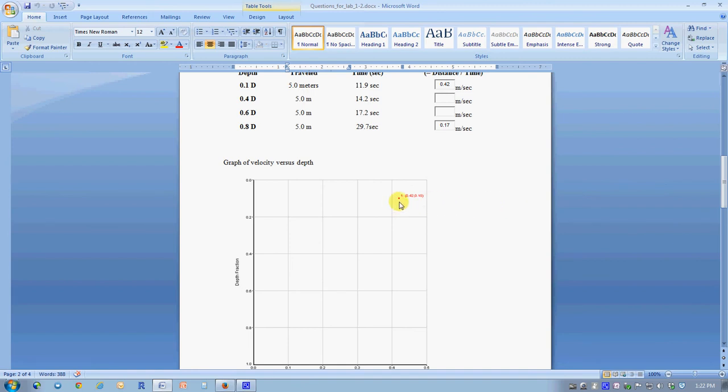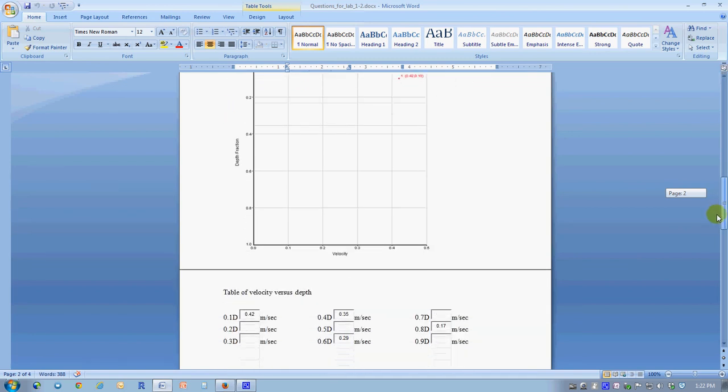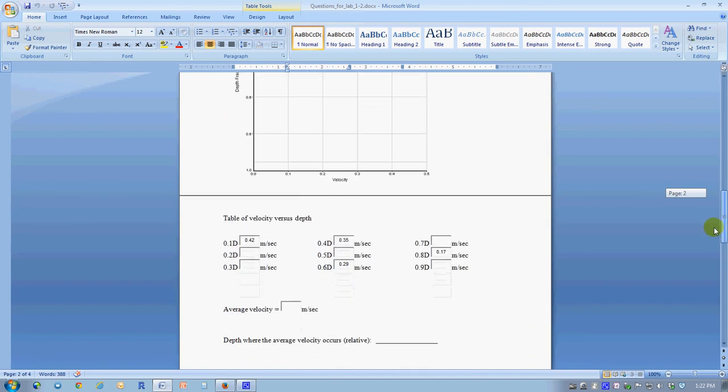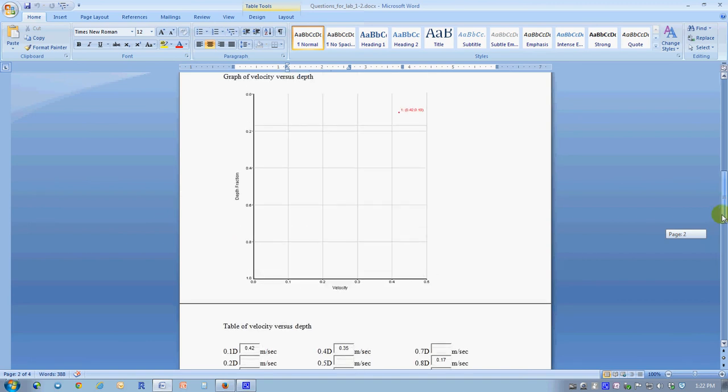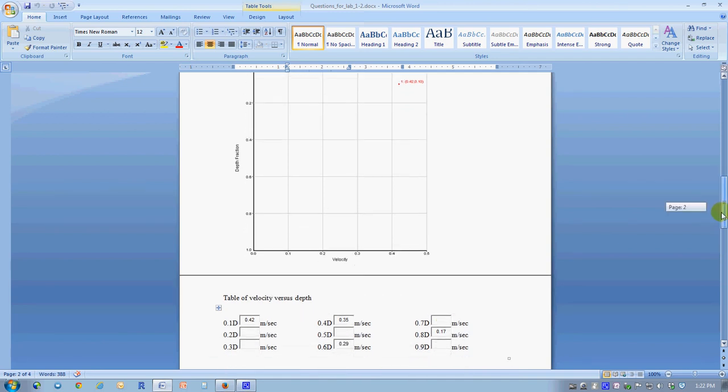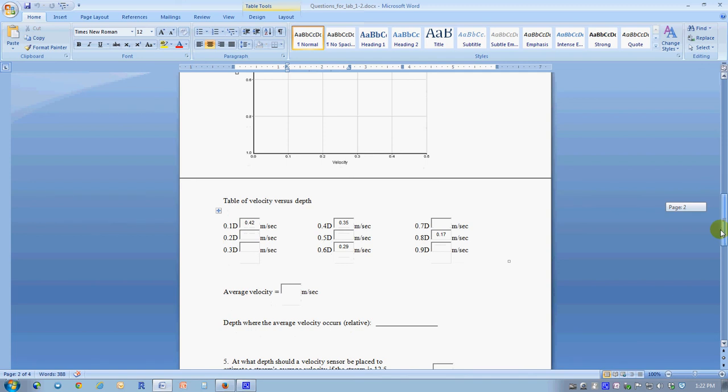Here are two of the velocities. One of them is already plotted on the graph. You'll go ahead and plot the other three velocities and you'll have four dots. You can connect those dots. Once those are plotted, you'll be able to compute what the average velocity is in the stream and find out at what depth the average velocity occurs based upon the graph that you've drawn.